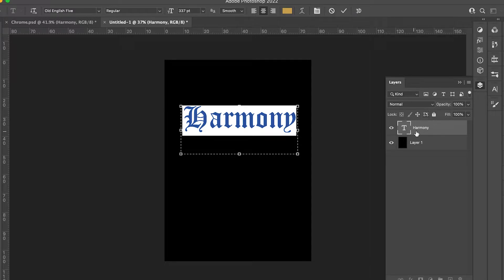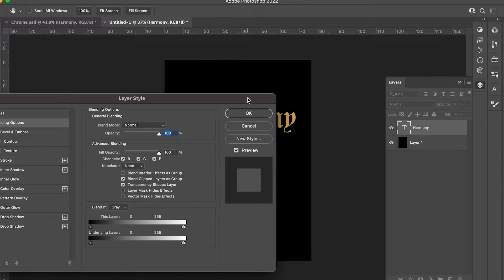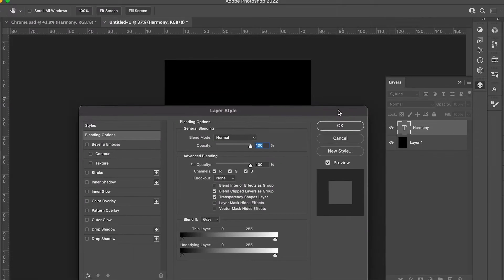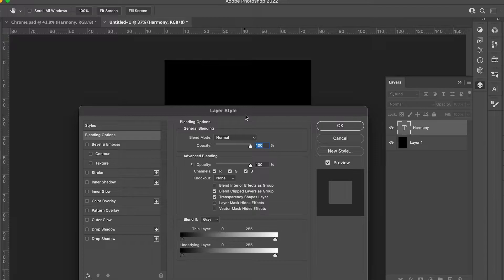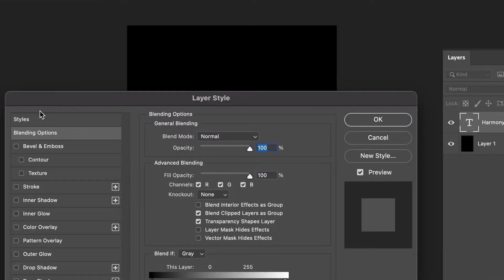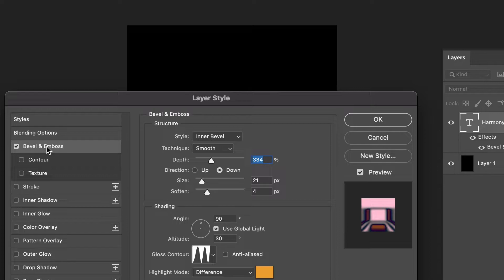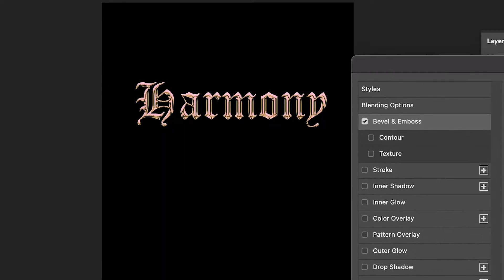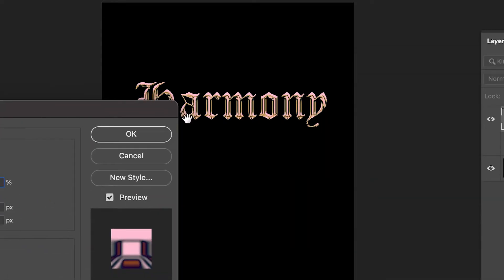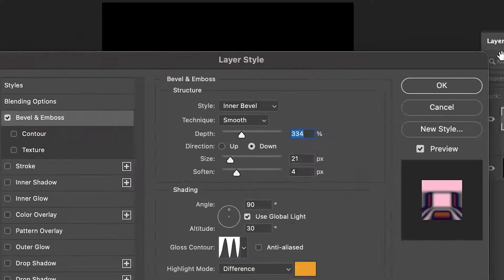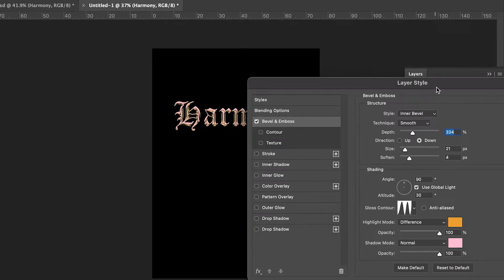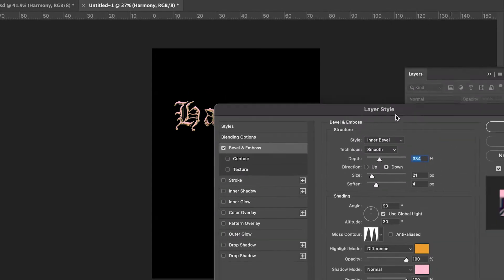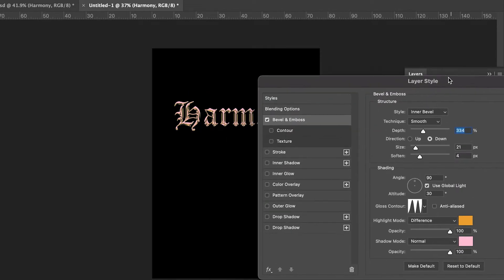Once you have that chosen, go ahead and click on your type, then double-click in the layers panel. Once you have that open, you'll have your layer style open. Go ahead and click on Bevel and Emboss—make sure it's selected. I already have it in place, but I will go step by step and show you how I went about it.